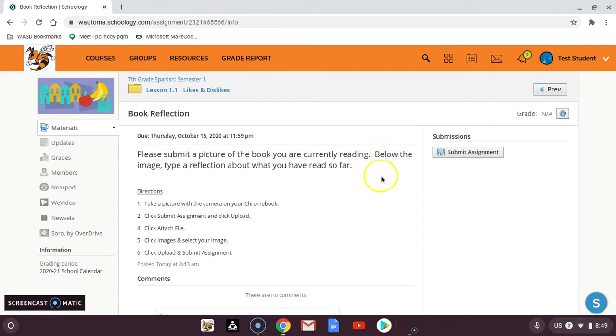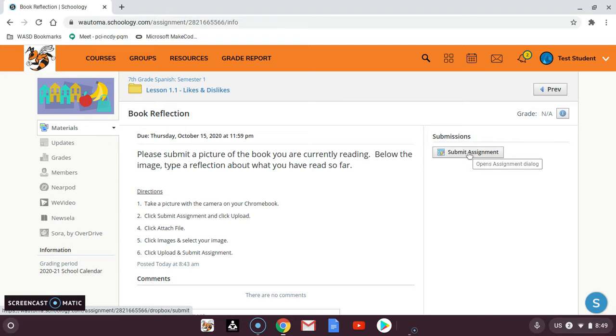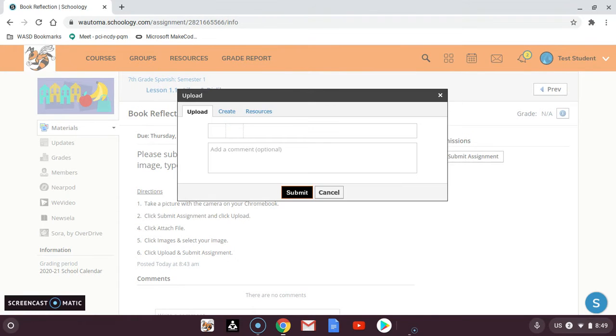If you just needed text, you could click on submit assignment and it defaults to the upload tab.